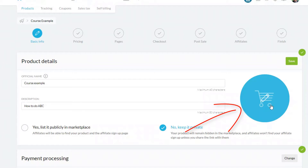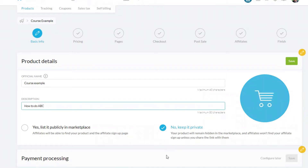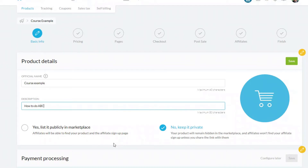You can change the image associated with your product here. Just be aware that you can upload a square image, but it will be cropped to a circle as you see here. You also have the opportunity to put your product into the Kartra marketplace for affiliates to sign up to — I'm going to keep it private.